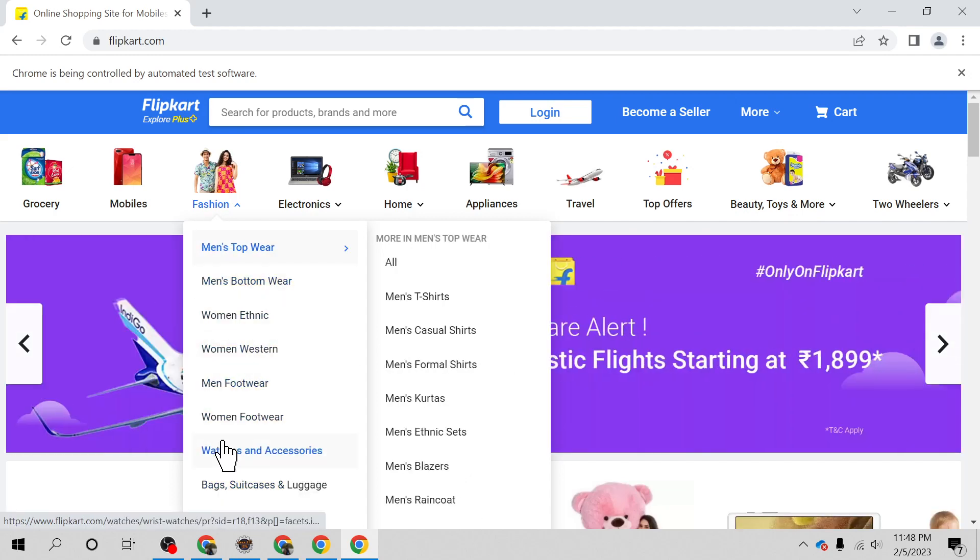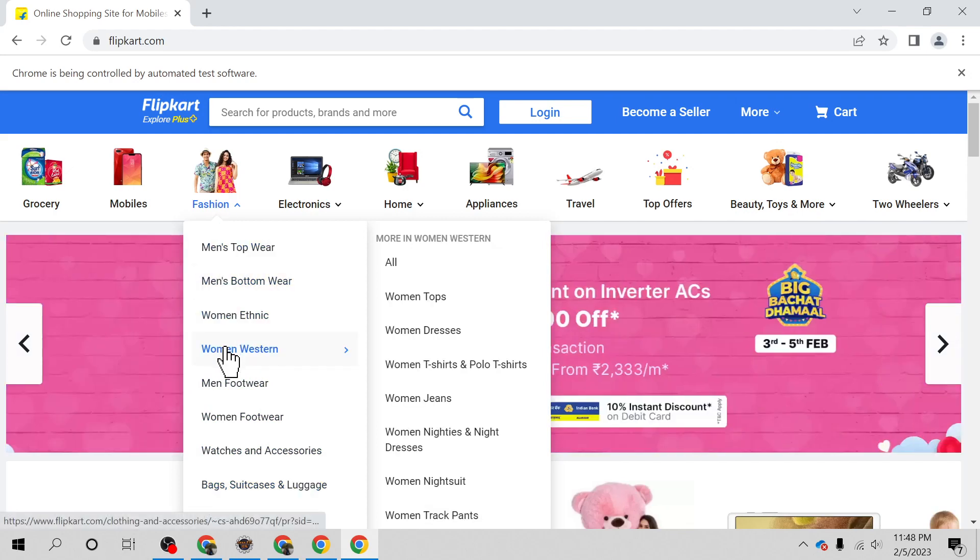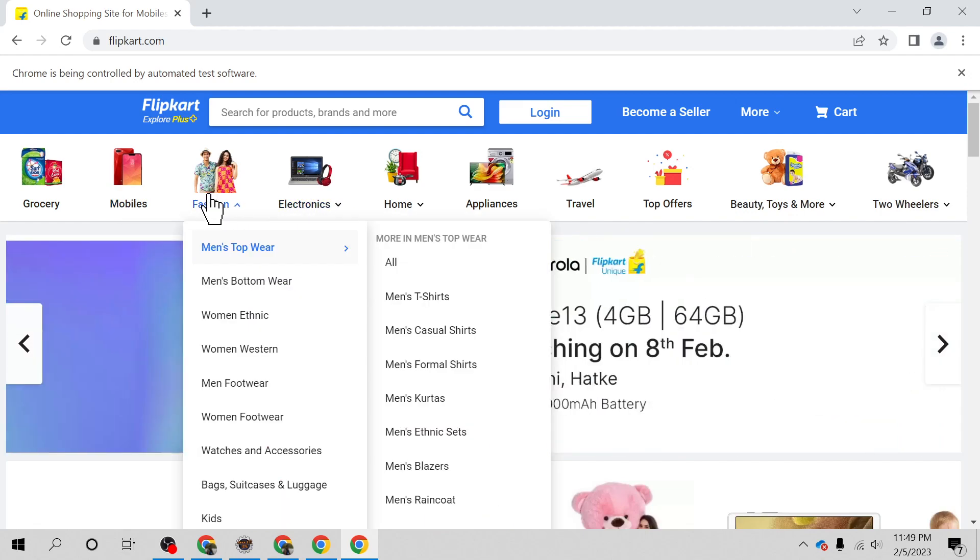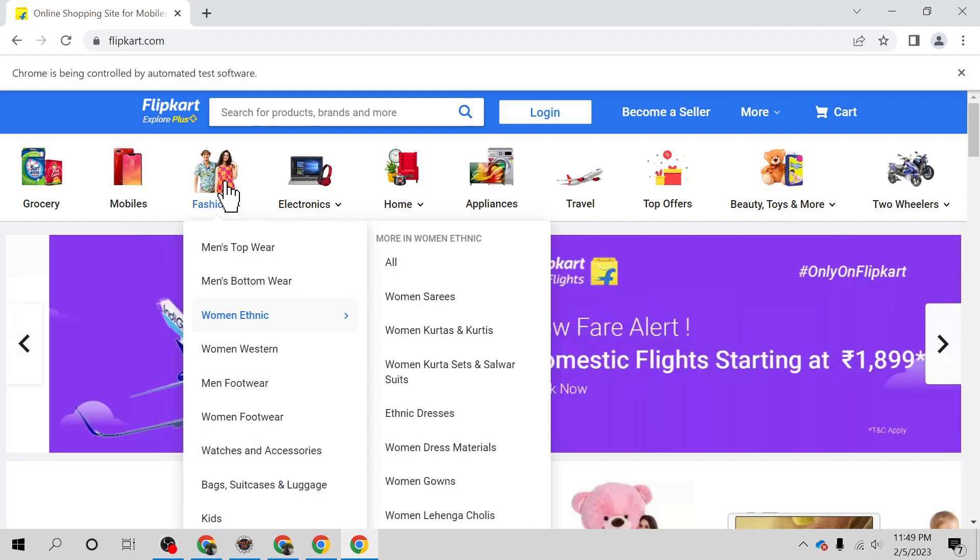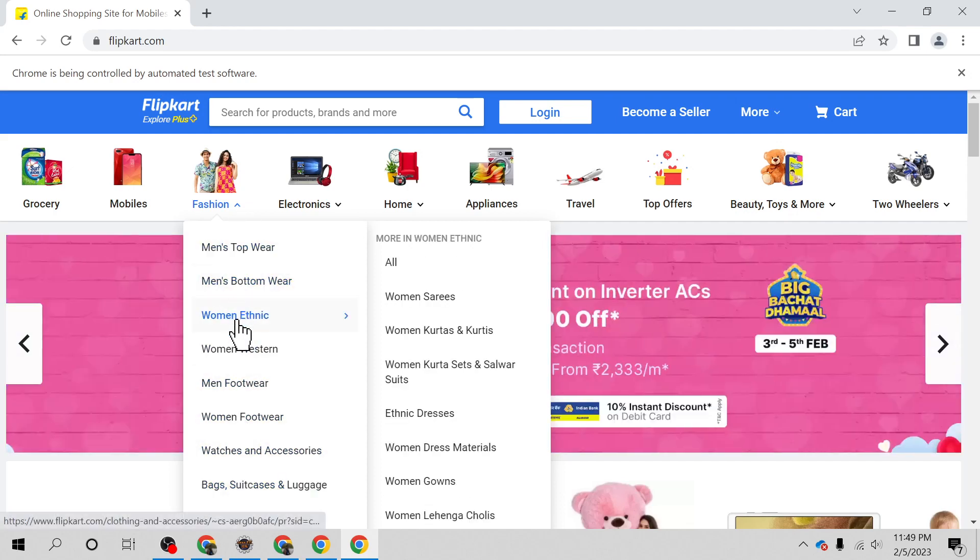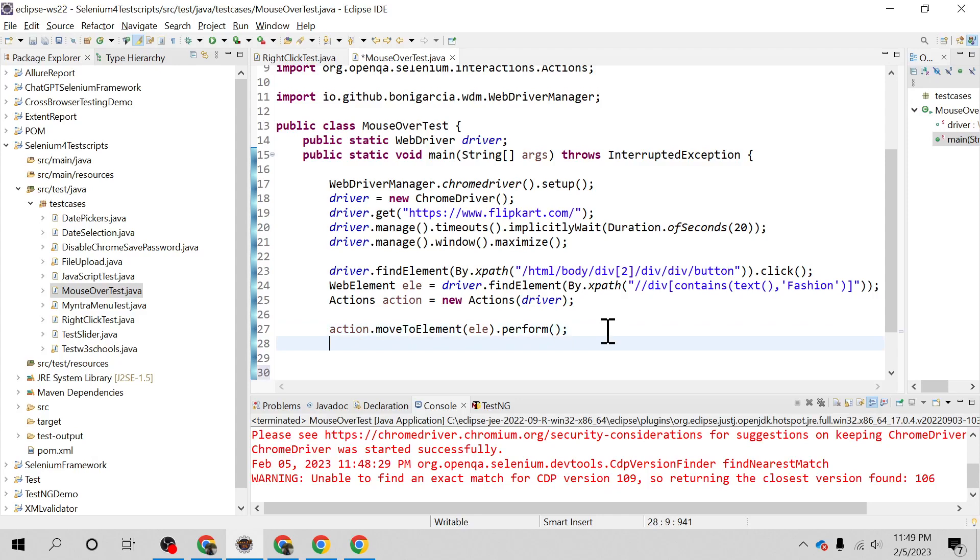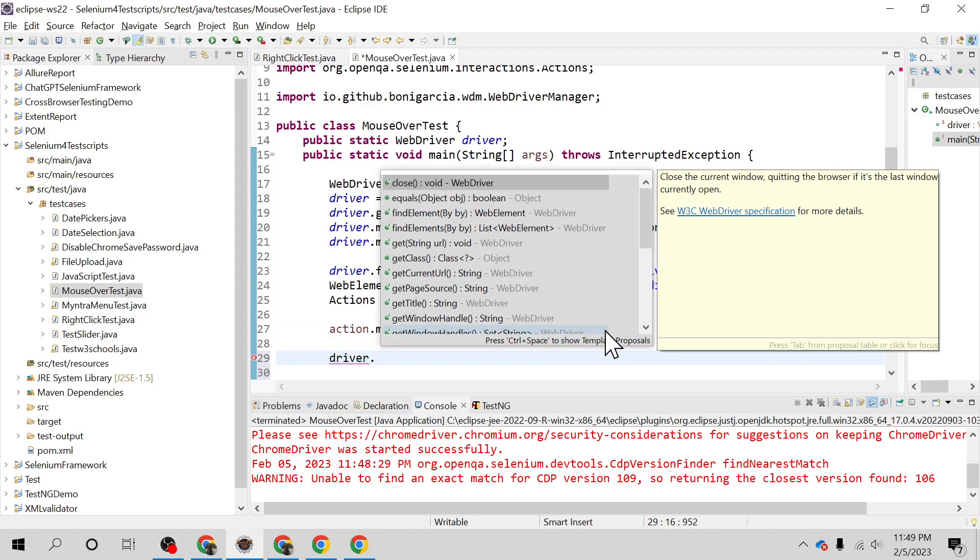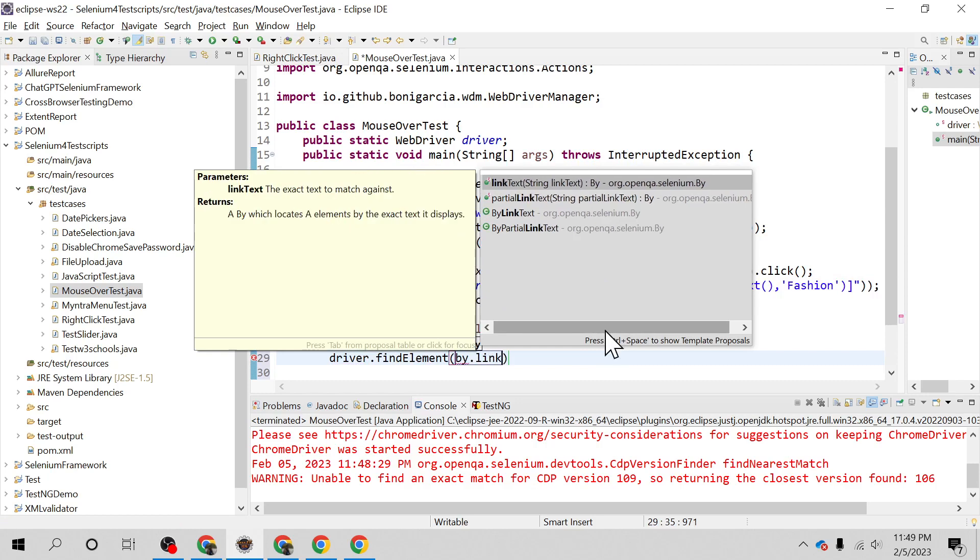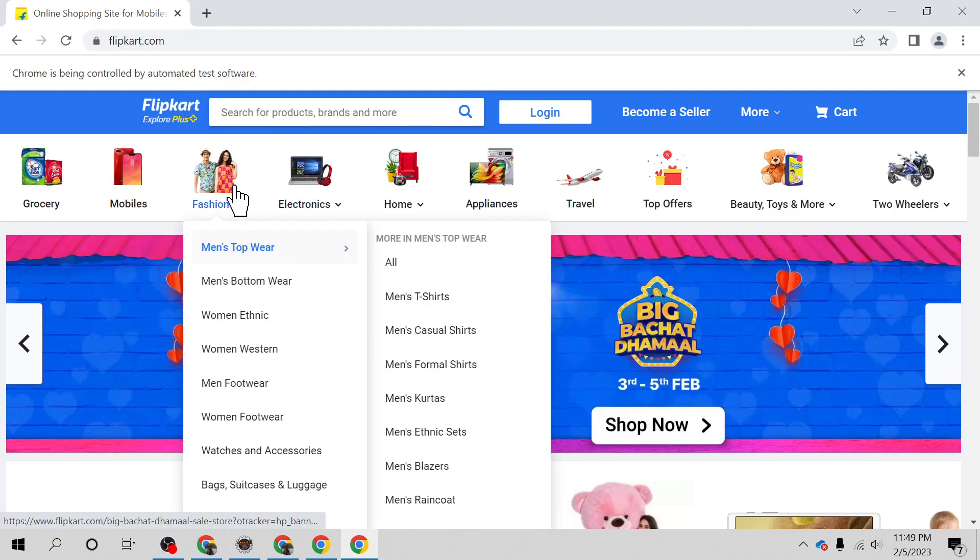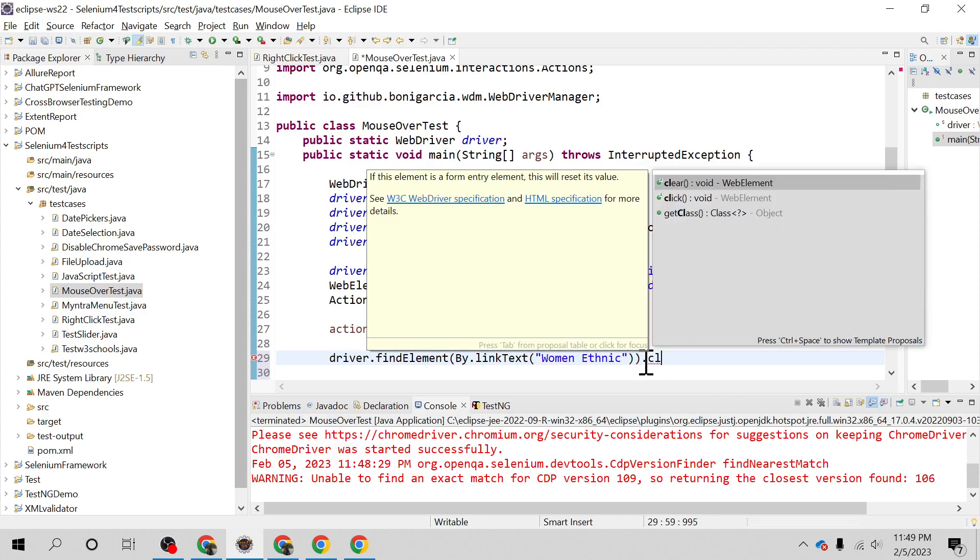These menu items are mostly link text. On sites like Flipkart, Myntra, or Amazon, when you hover the mouse, the menu items that appear are usually link text. I'm going to click on Women Ethnic. We can simply get the element with the help of link text locator. Let me confirm the text - Women Ethnic. We're going to click on that.